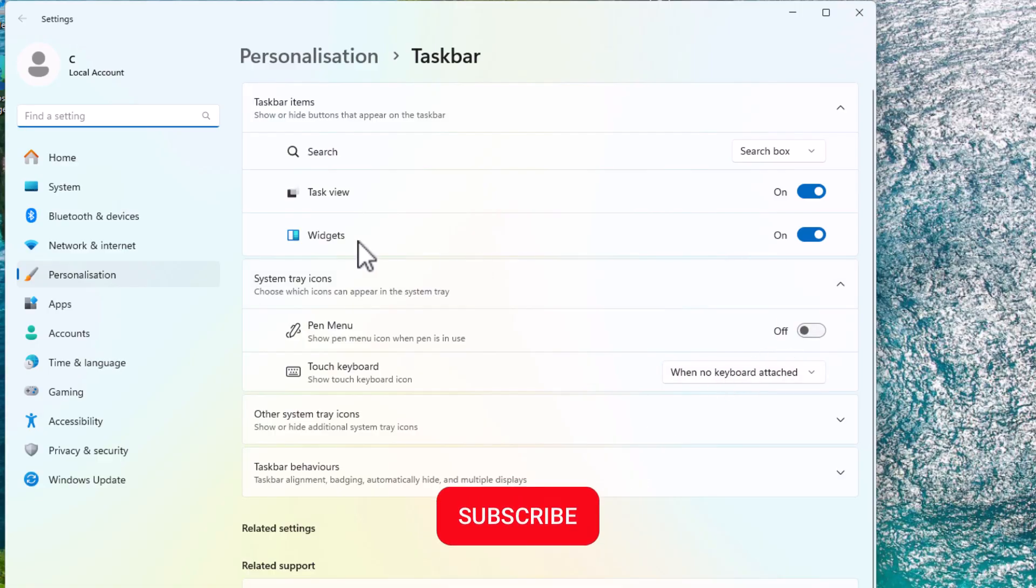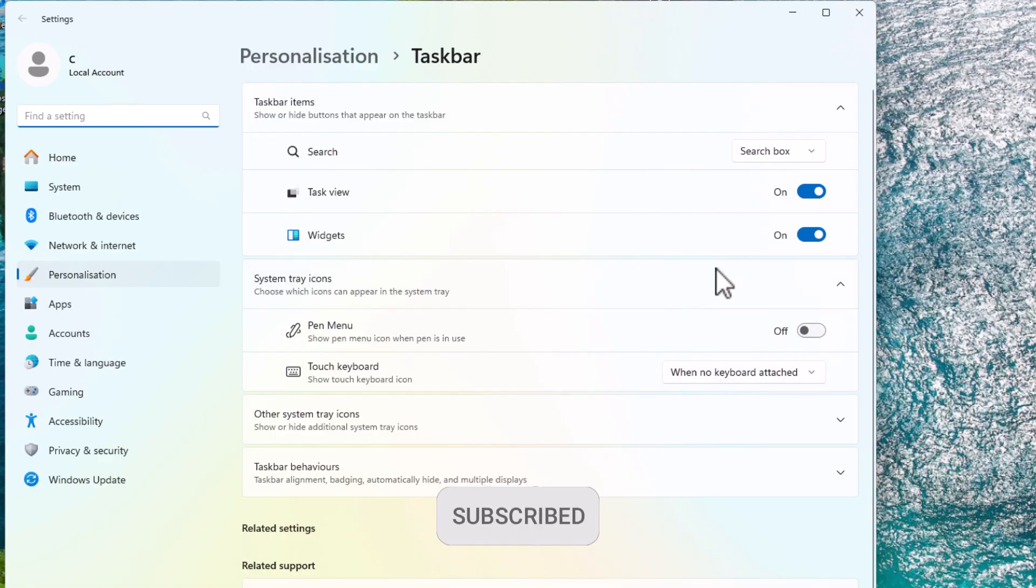click on the left mouse button, and you should get this here. And all you've got to do is turn off widgets just there.